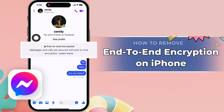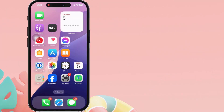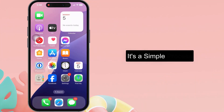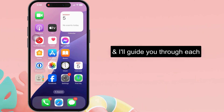Hello friends, I'm Carly. In this video, I'll show you how to remove end-to-end encryption in Messenger on iPhone. It's a simple process, and I'll guide you through each step.